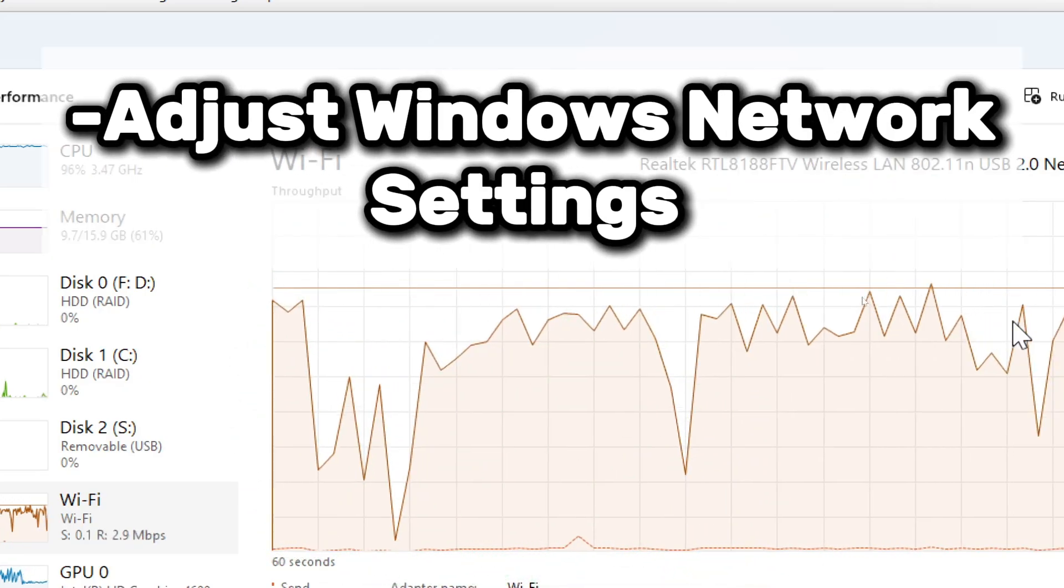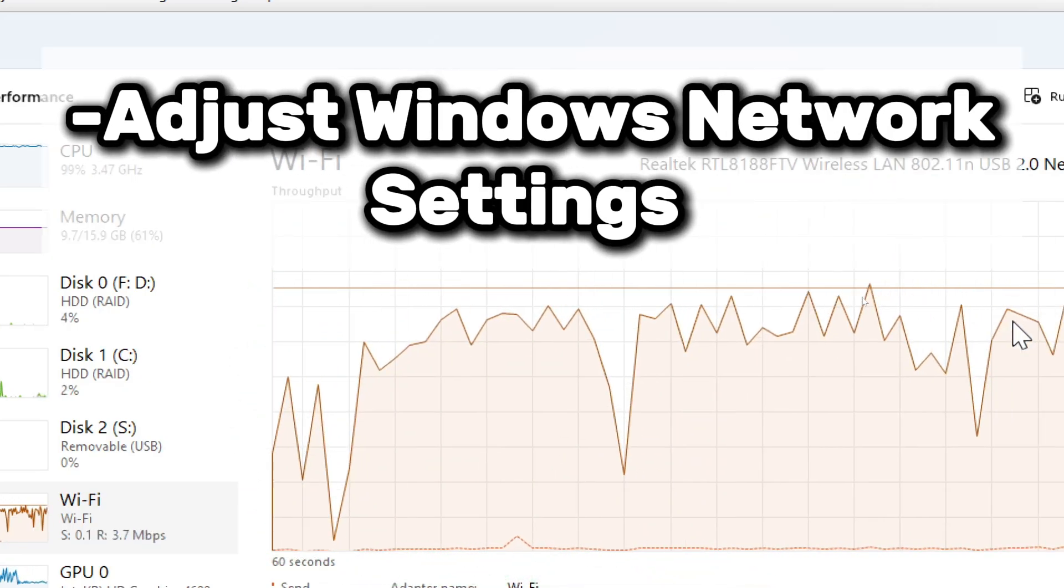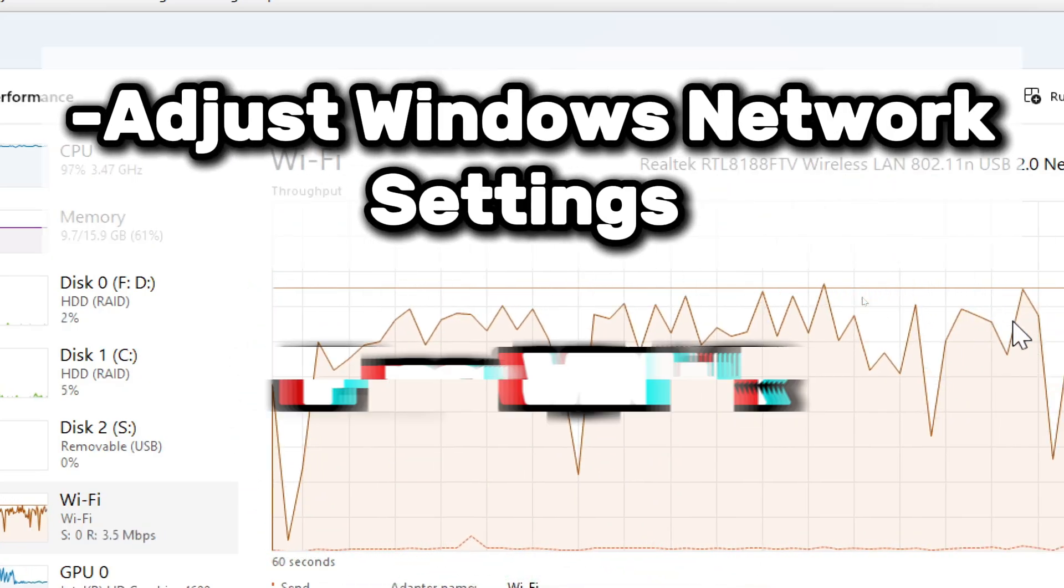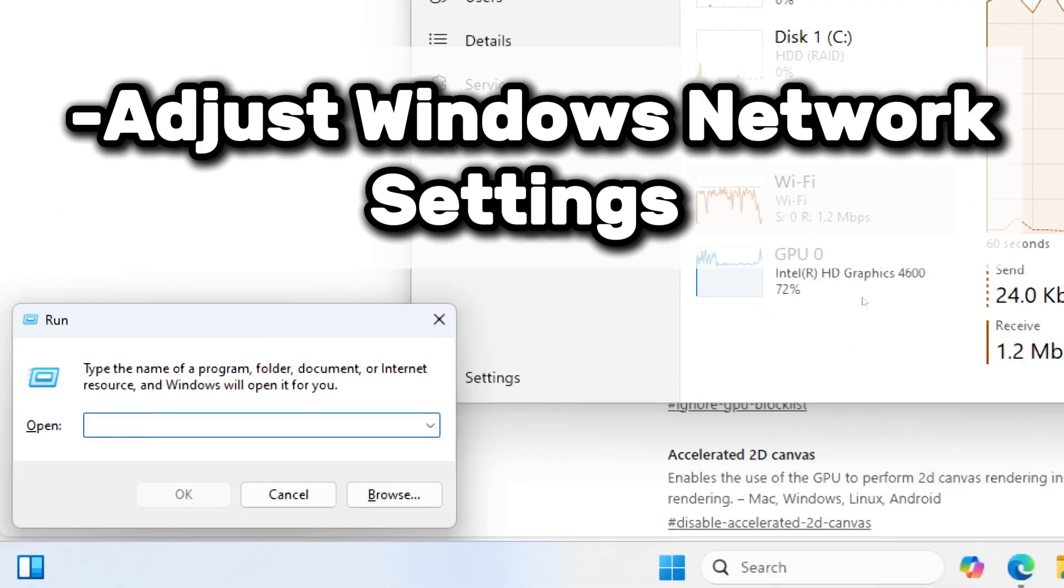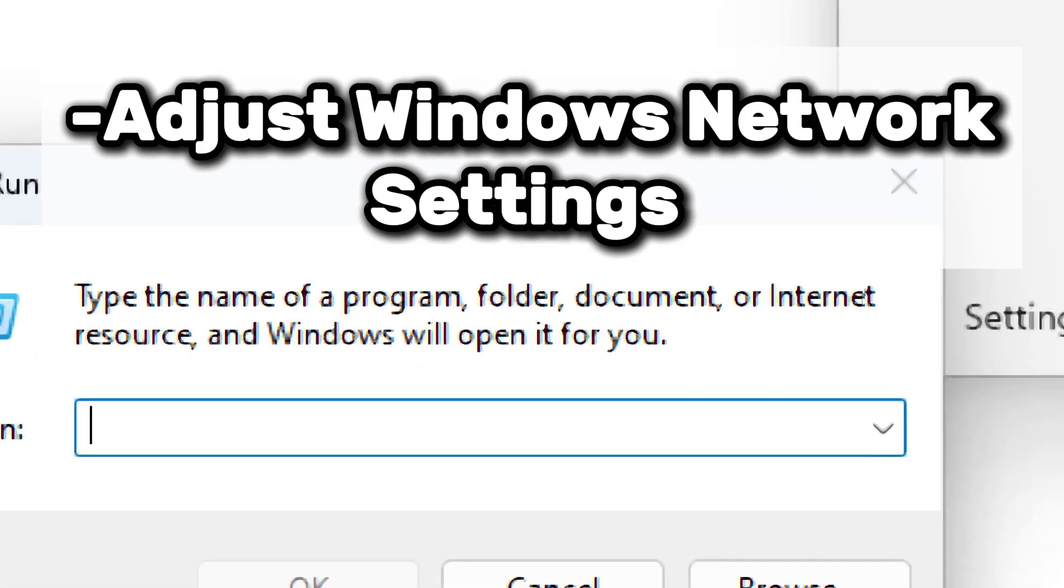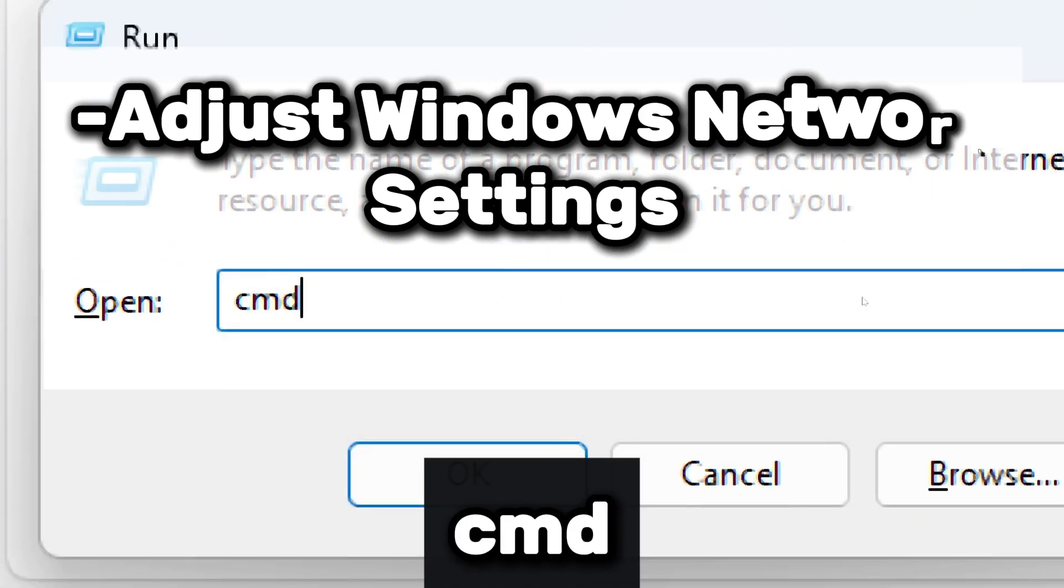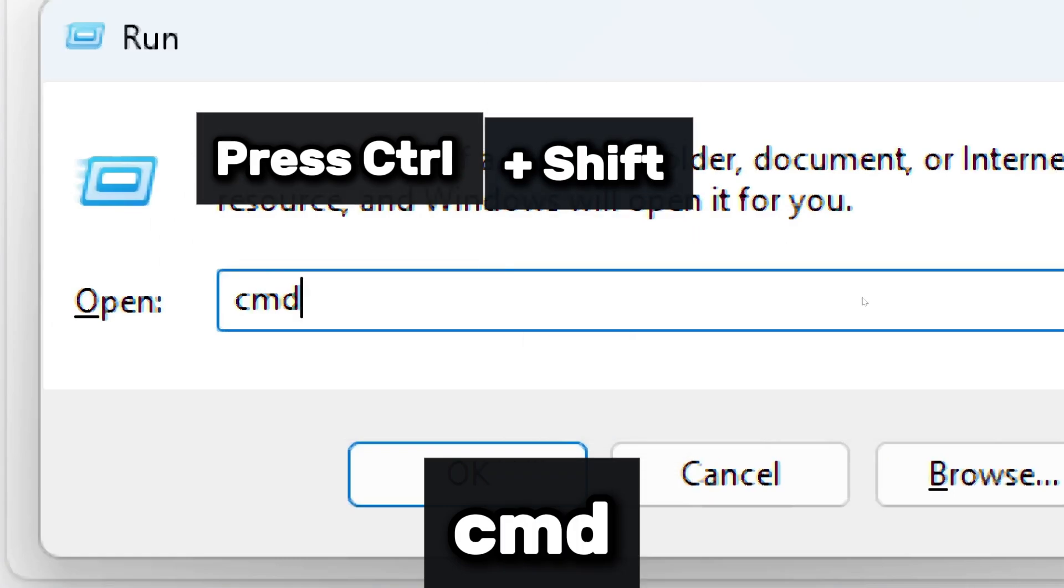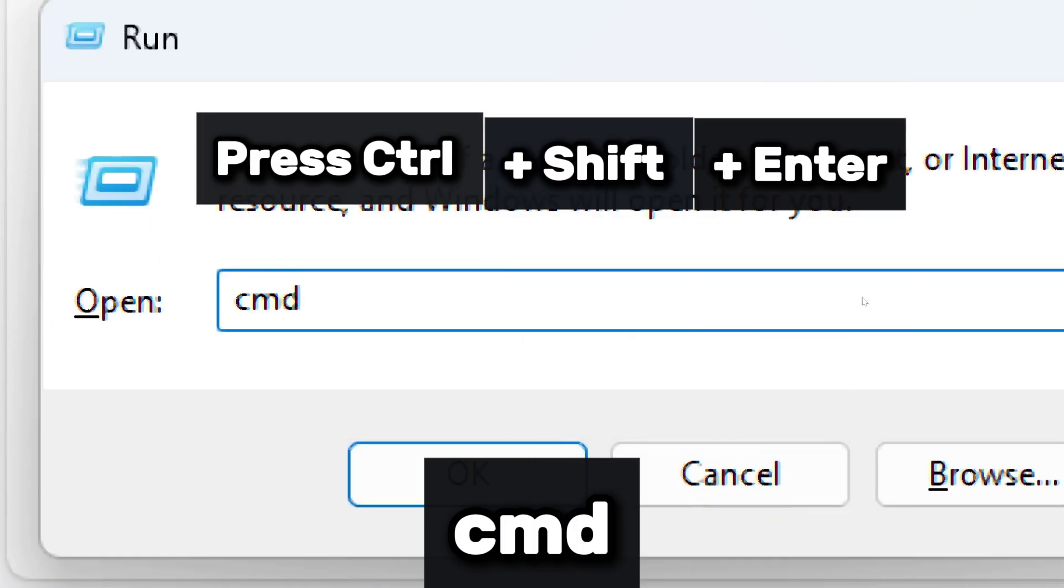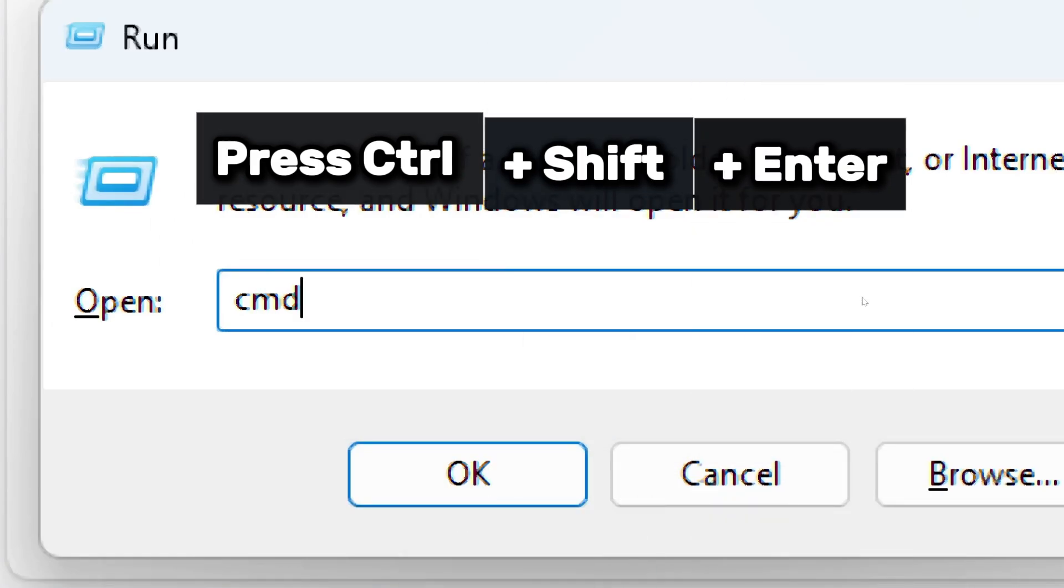Now it's time to adjust Windows Network Settings. Press Windows plus R to open the Run dialog box. Type CMD and press Ctrl plus Shift plus Enter to open command prompt as an administrator.